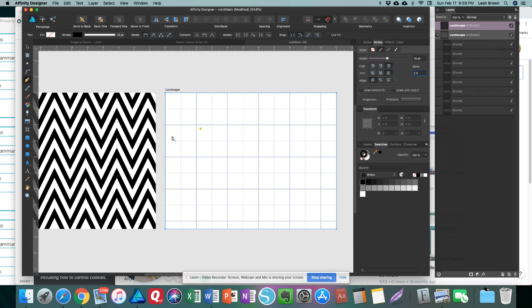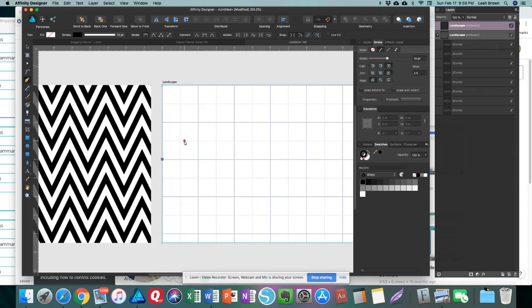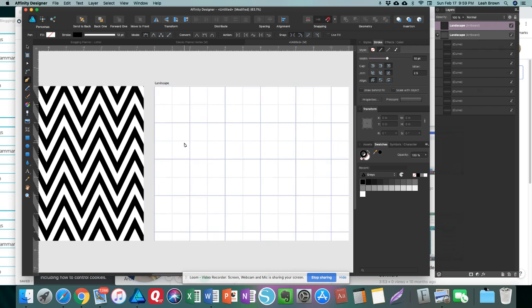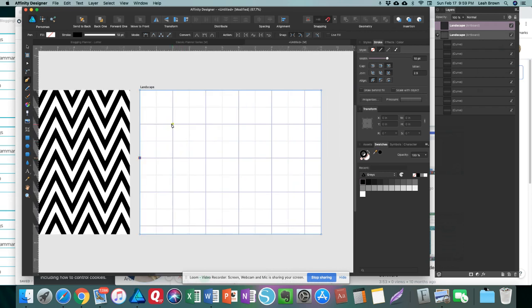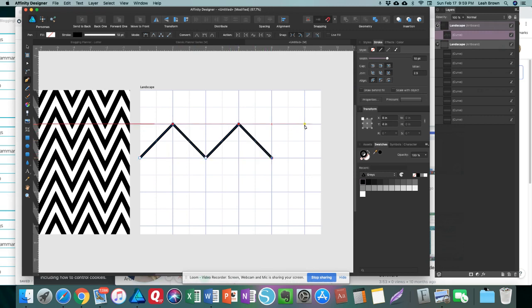Alright, so once all that is done, you're going to select your first point anywhere that you want to start. I typically start on the left side and work my way over. Make your point, just do one click, and then for how long you want to make it, I'm just going to do two units over on the grid. And then you're just going to keep following that pattern until you meet the very end.